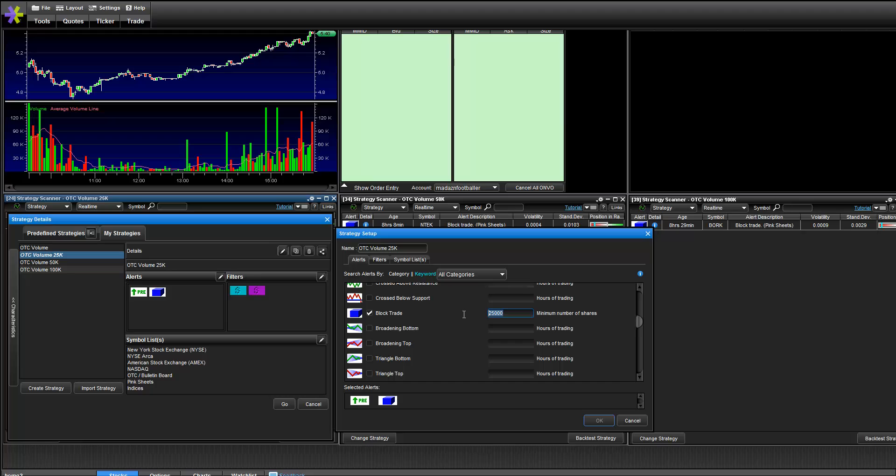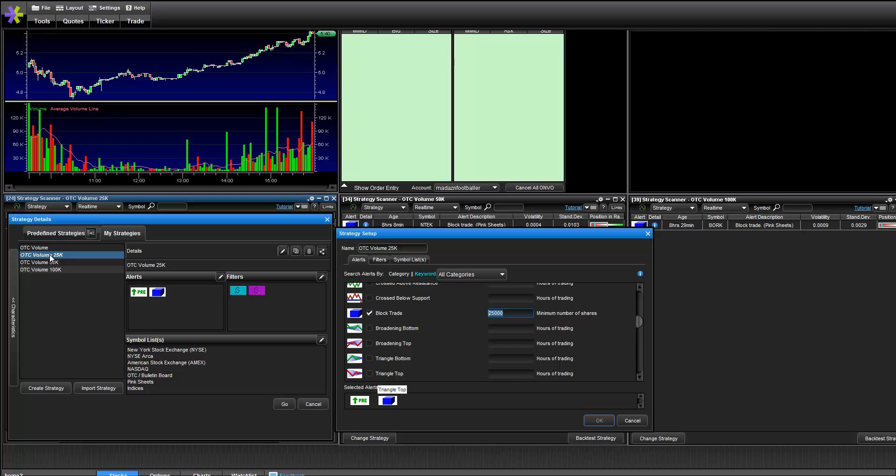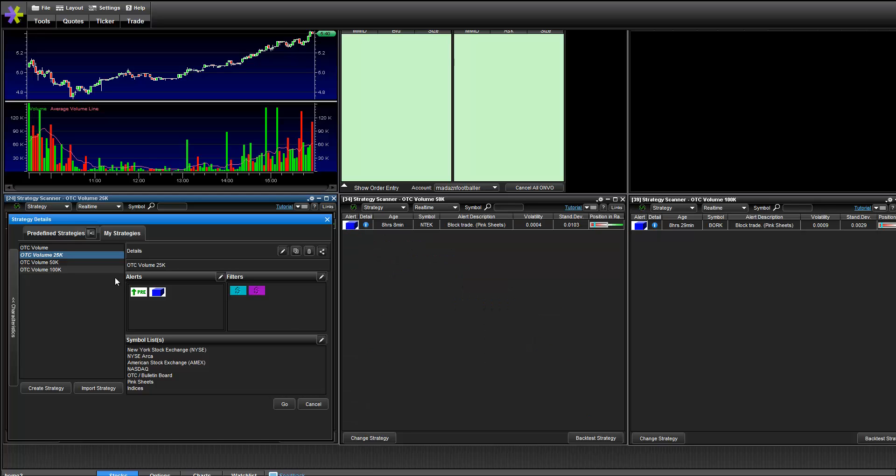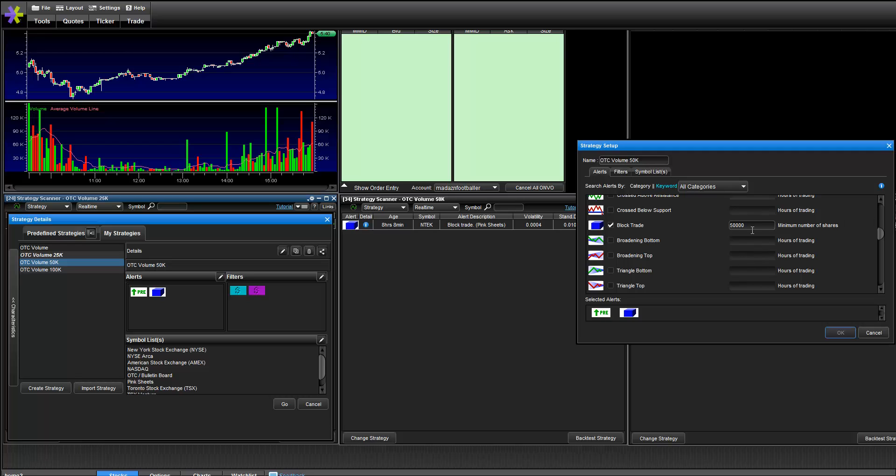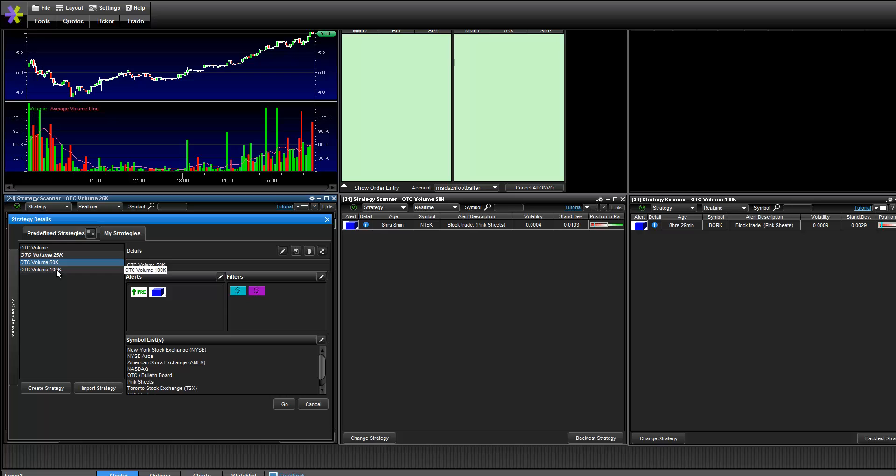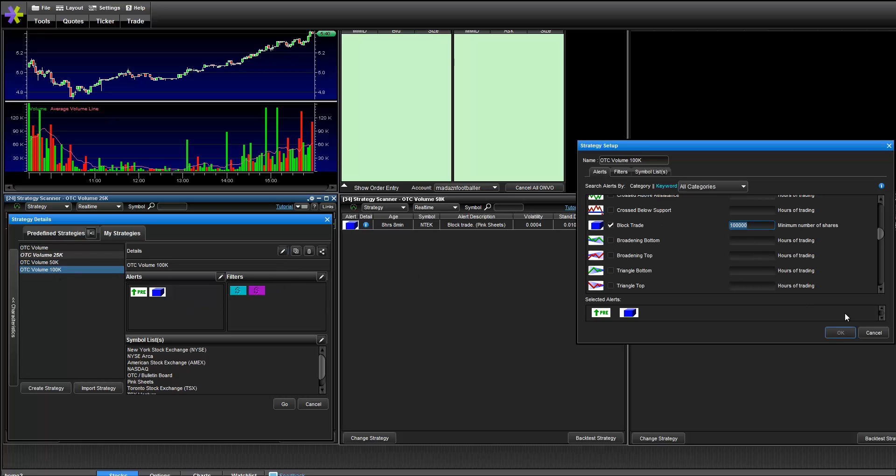So this is when a ticker goes through with a trade that's 25,000 shares or more, it will show up on the scanner. If you're looking for an APS pick and you see 25k blocks going through, it will show up on the 25k, and likewise for the 50k and 100k scanners with their respective thresholds.